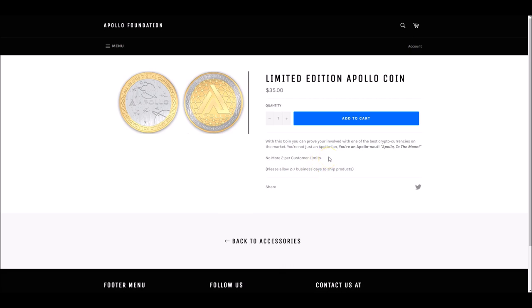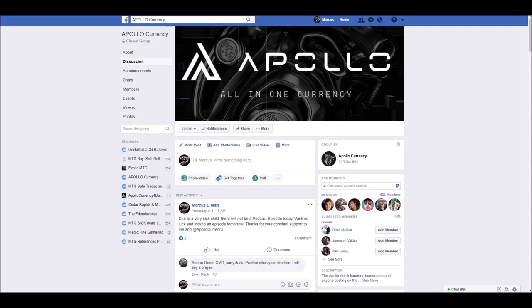I ordered two because you can only order two per customer, but one of those will be given to one of you awesome subscribers on YouTube. I appreciate your guys' support, especially for yesterday. I did not get an episode out because my son has been pretty sick, and I spent the day cuddling him and watching cartoons. Also, go ahead and enter the closed group of Apollo Currency on Facebook. All the links of all this stuff will be down below.